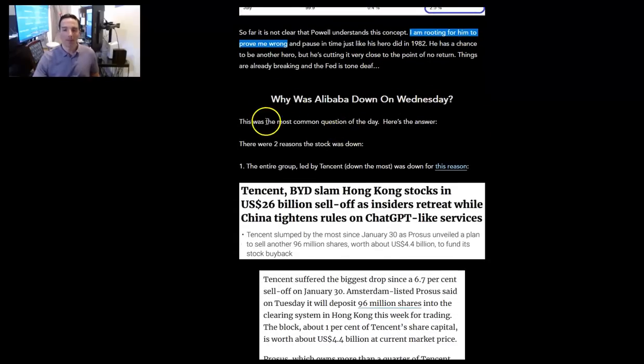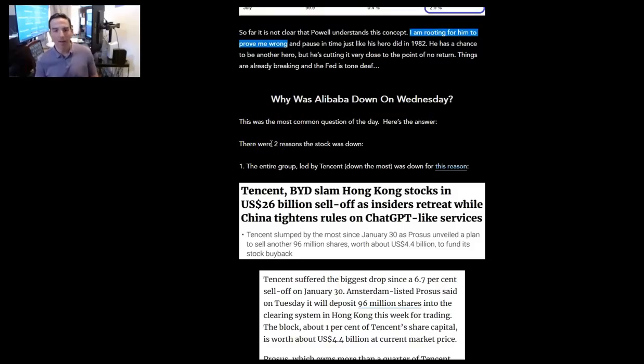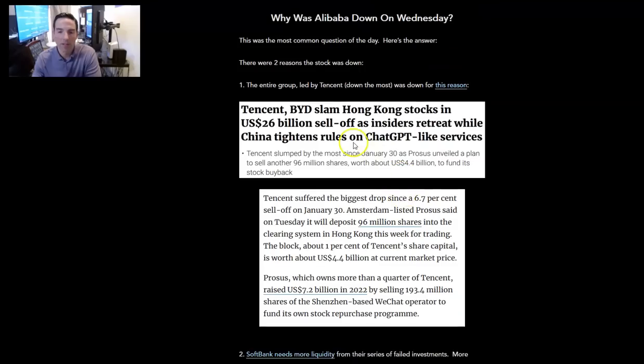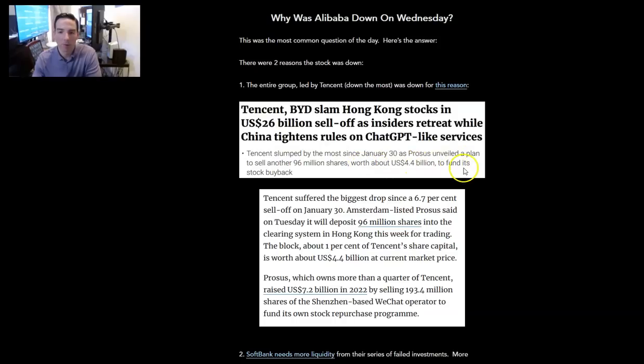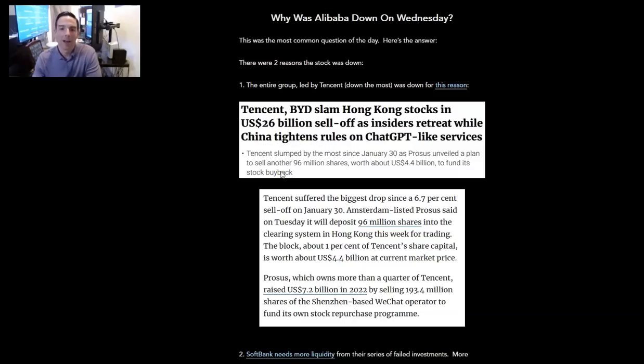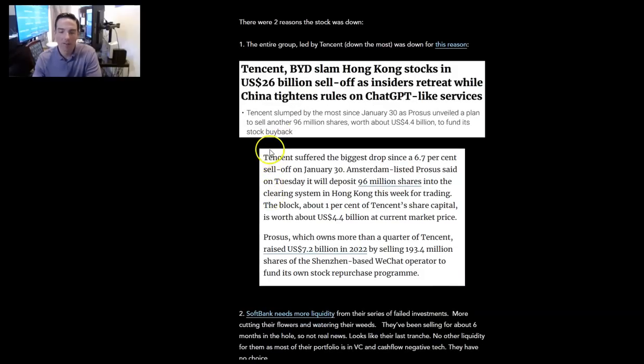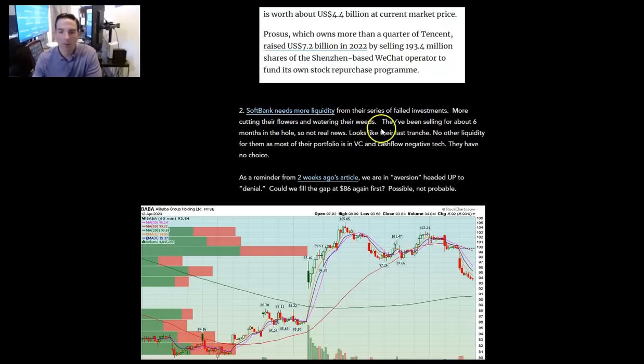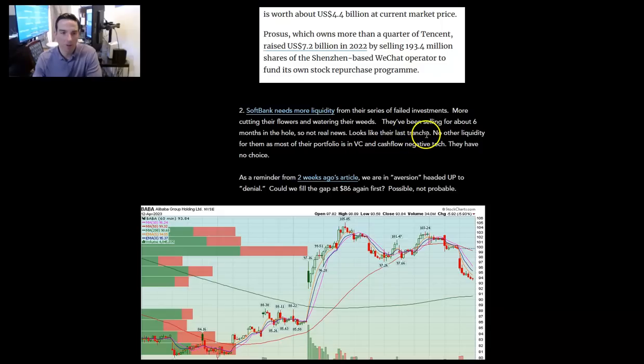Why was Alibaba down on Wednesday? This was the most common question of the day. Here's the answer. And by the way, it rebounded a bit today. Two reasons. Number one, the entire group led by Tencent, which was down the most, was down for this reason. Prosus, which is a European company that owns a lot of Tencent stock, unveiled a plan to sell another 96 million shares worth about $4.4 billion to fund its stock buyback. They're selling, they're cutting their flowers to water their weeds, which is the exact wrong thing. SoftBank is doing the exact same thing. SoftBank needs more liquidity from their sales of failed series of failed investments.